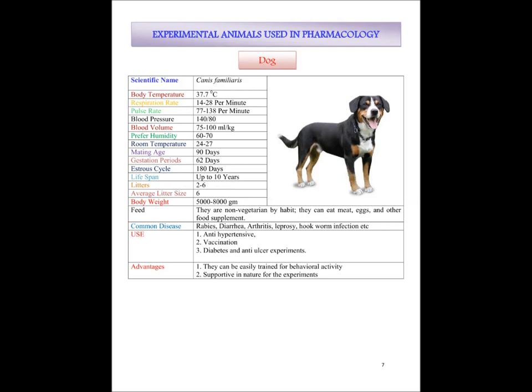Lifespan up to 10 years. Litters 2 to 6, average litter size 6. Body weight 5000 to 8000 grams. They are both non-vegetarian and vegetarian — they can eat anything, but basically prefer vegetables, chicken, meat, fish and similar foods. Common diseases they suffer from are rabies, diarrhea, arthritis, leprosy, and tapeworm infection.